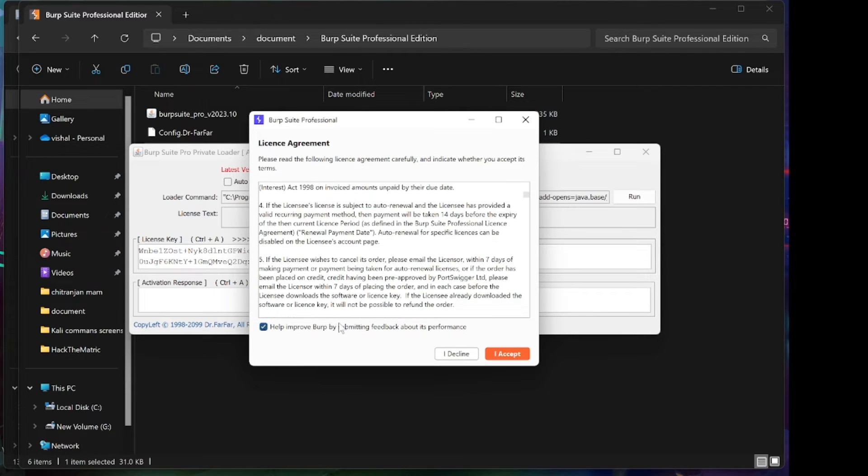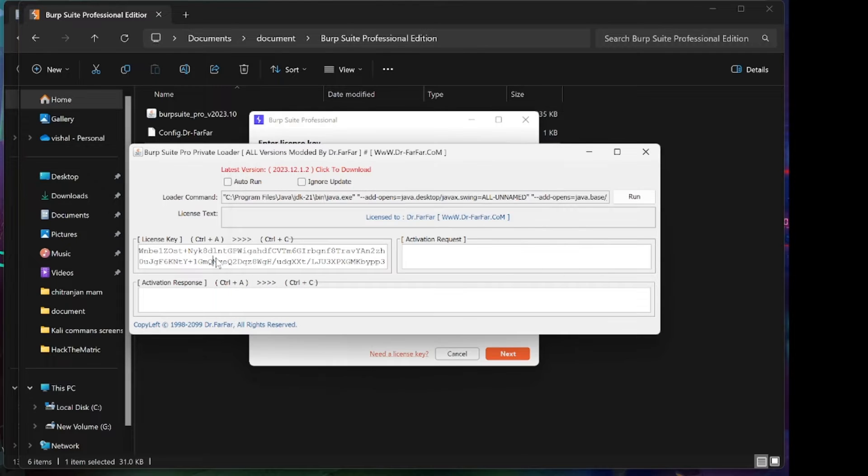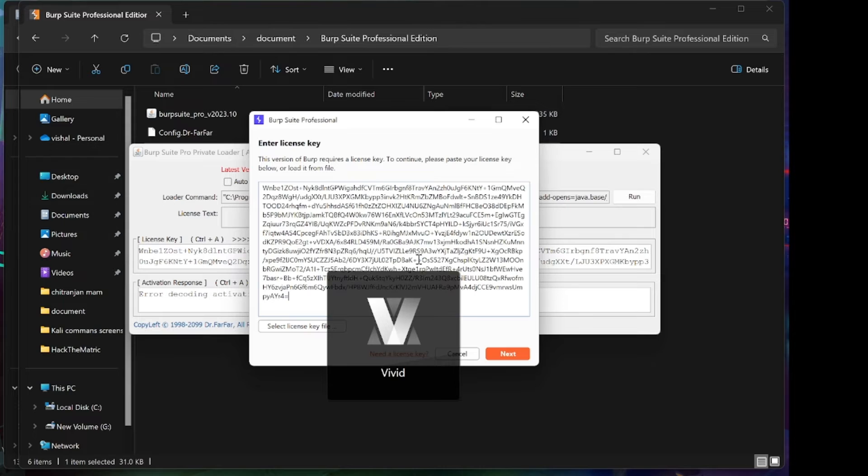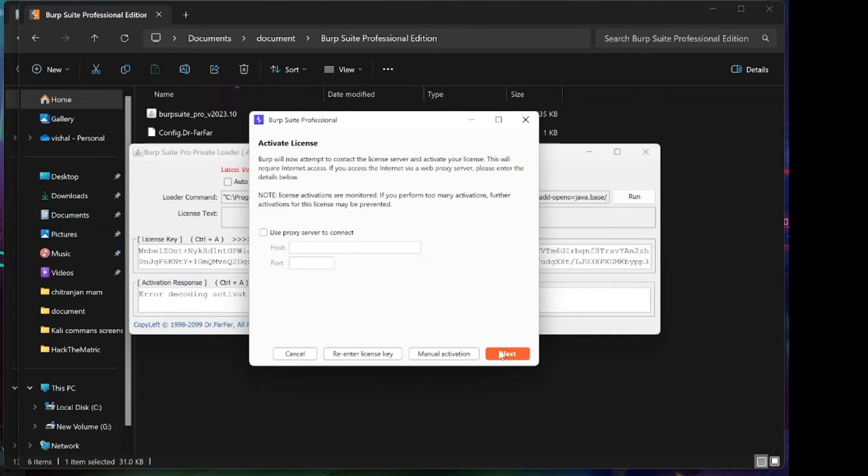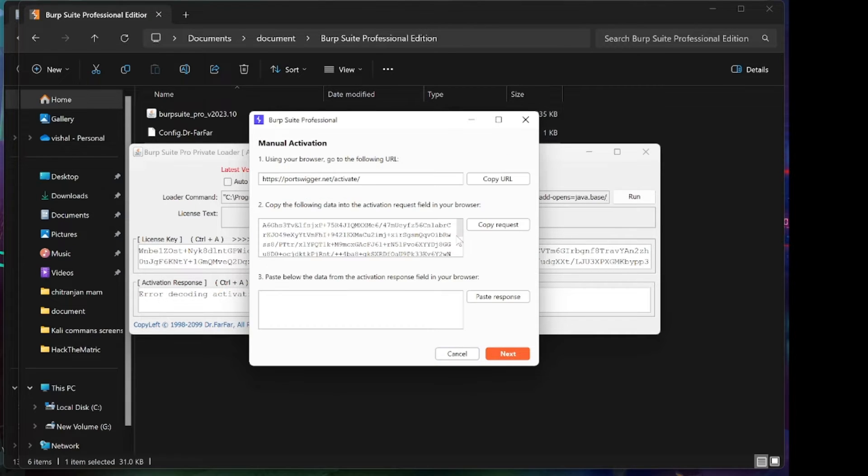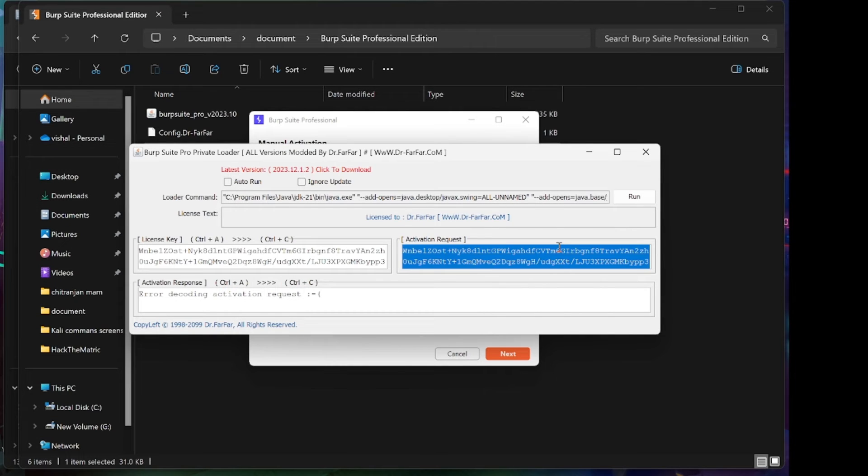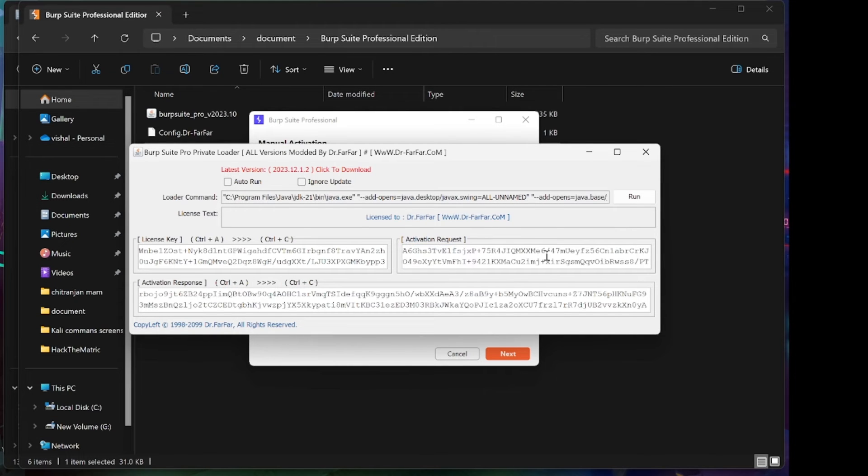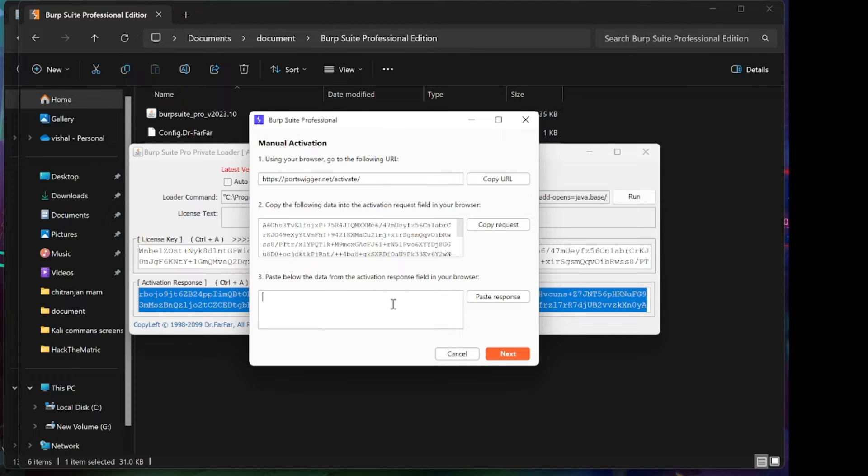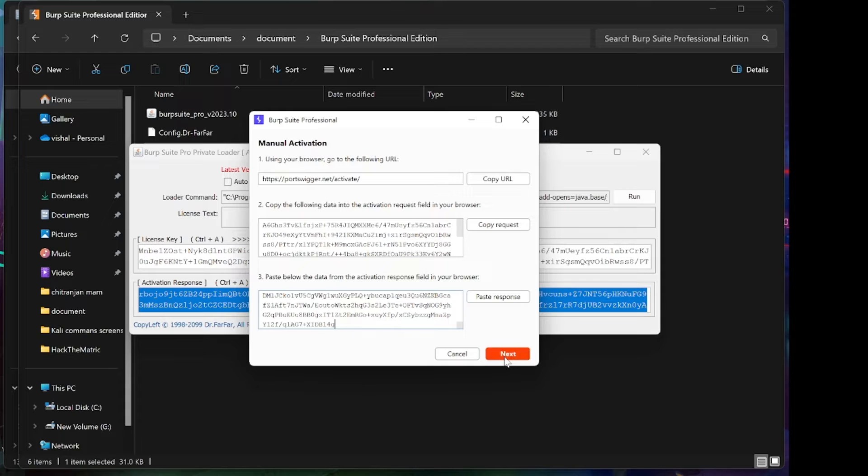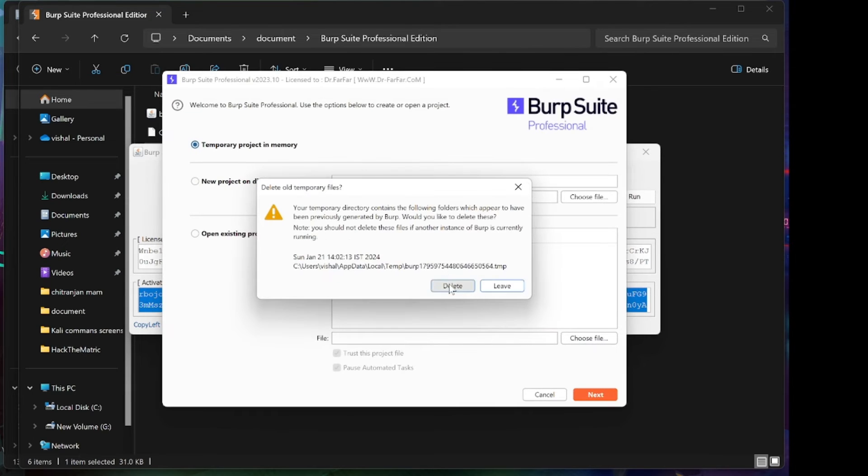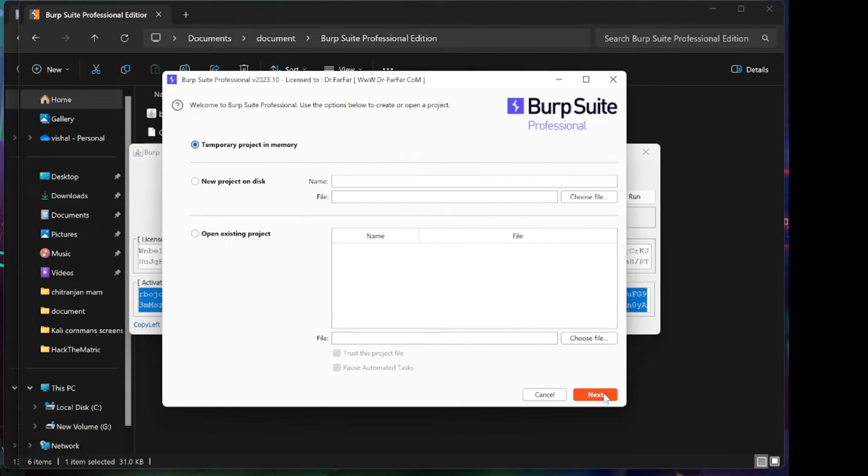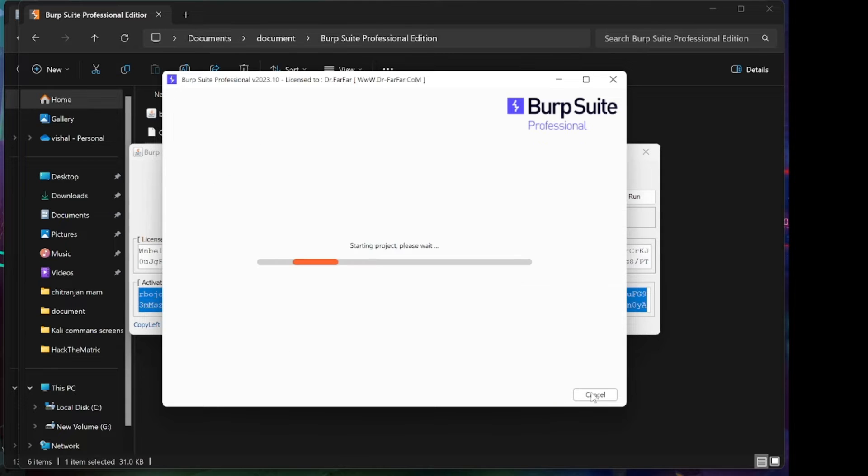You can click on Agreement and accept it. Then copy the license key here. Click on Next and click on Manual Activation. Copy this code and click here, and again copy this code. Paste here and click on Next. Your license is successfully installed and activated. Click on Release and delete it, and click on Next and start Burp Suite.